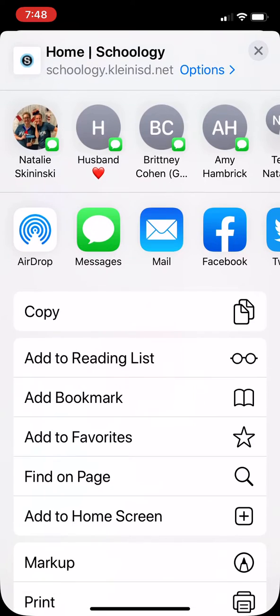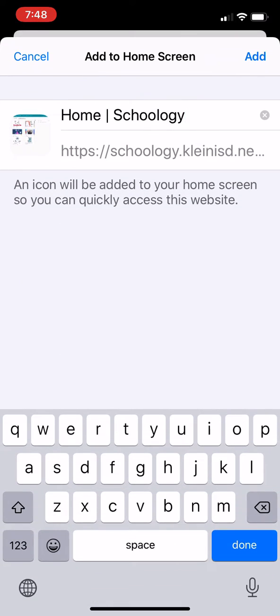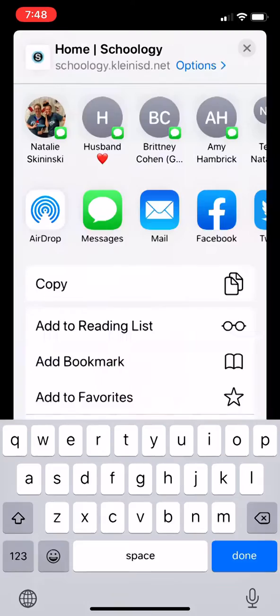Then you'll scroll and say add to home screen with that plus sign with the box. You'll hit that. You'll title it whatever you want and you'll hit add.